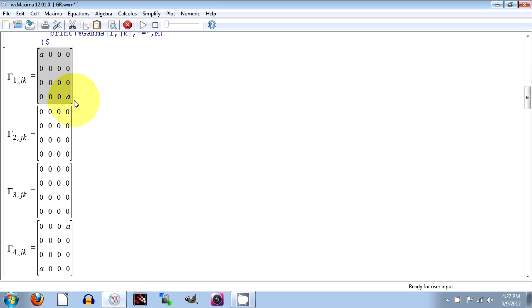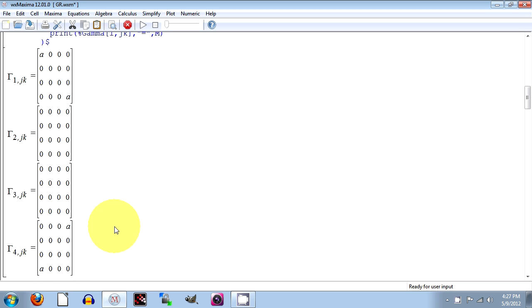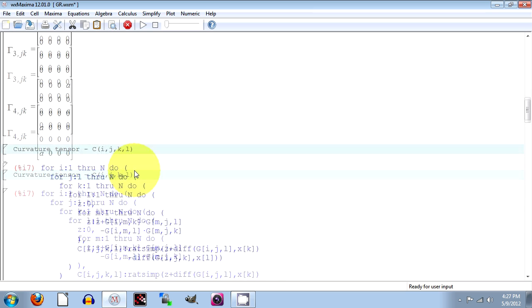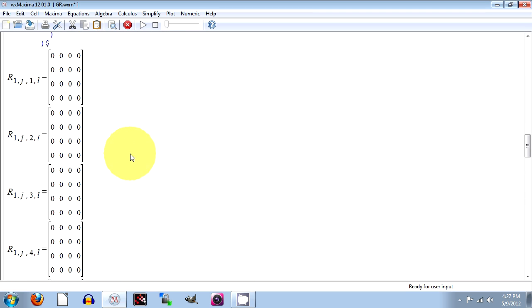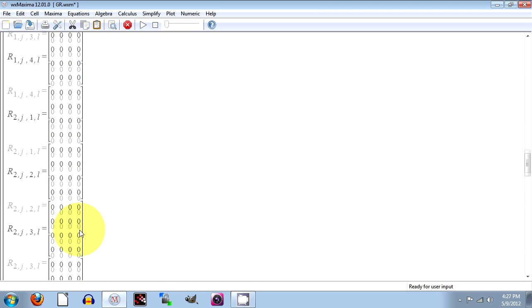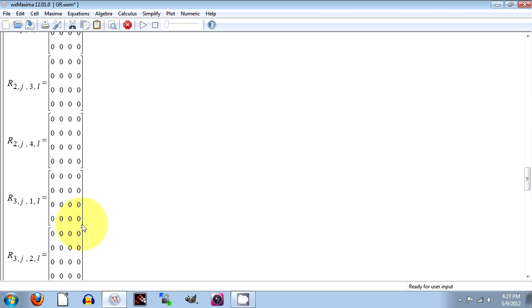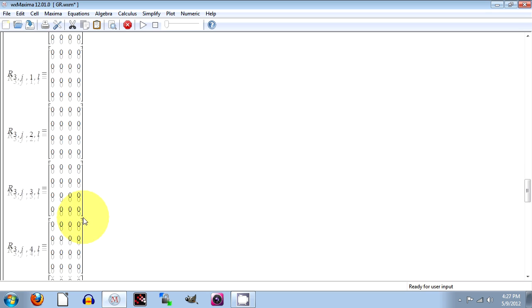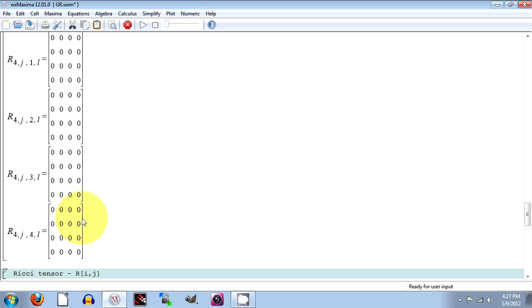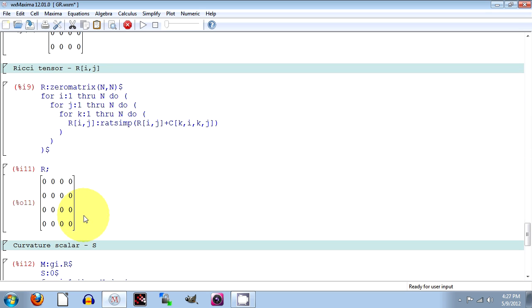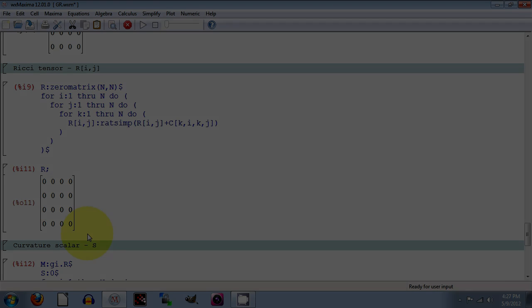Notice the A's that appear there for the gamma one, which has to do with the acceleration in the X1 direction. All of the curvature tensor components are zero, telling us that this is a flat space. And we'll do more with that in the next video.